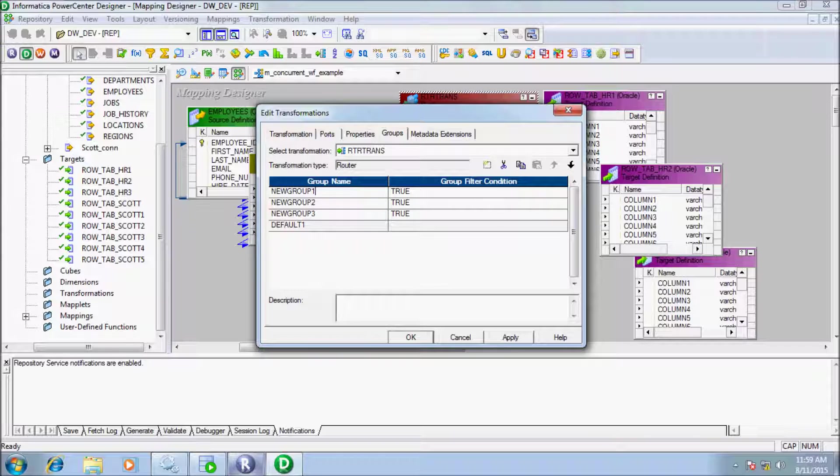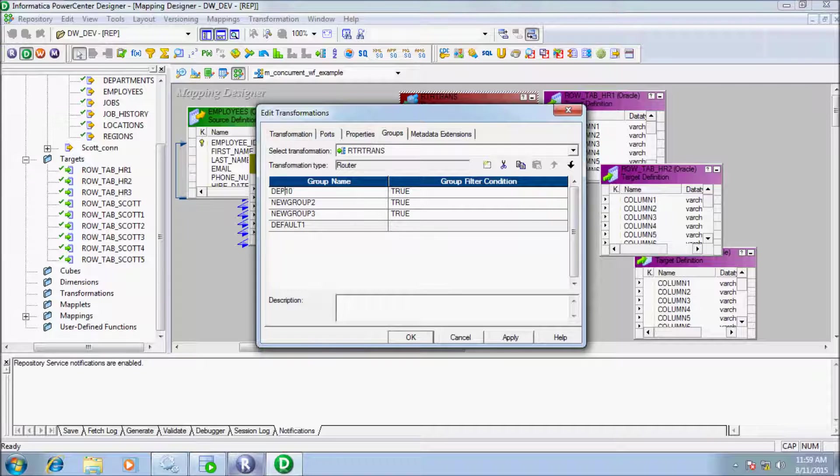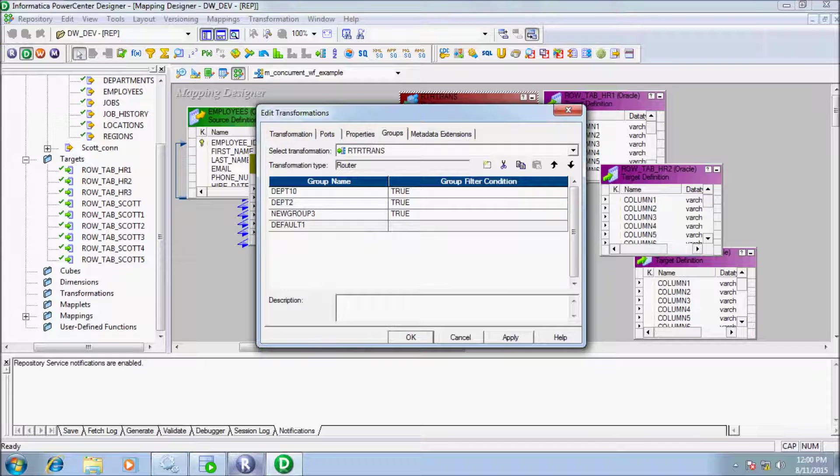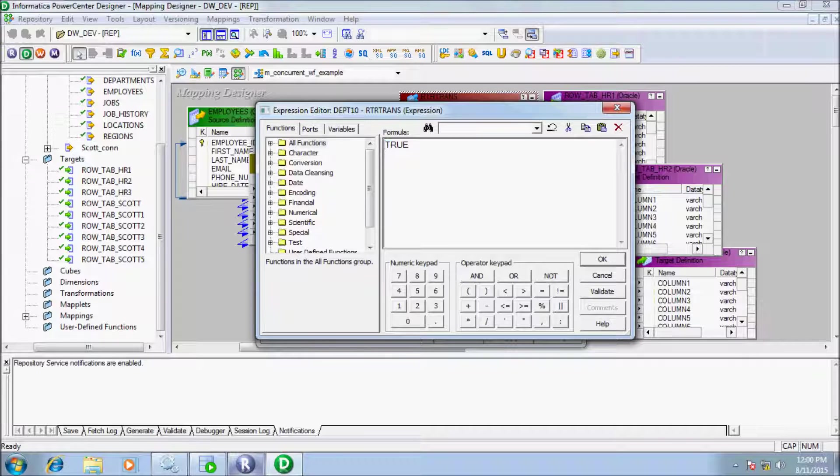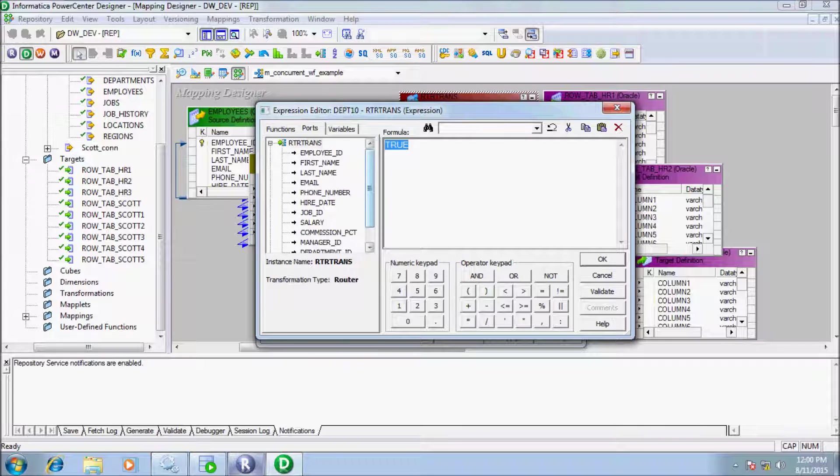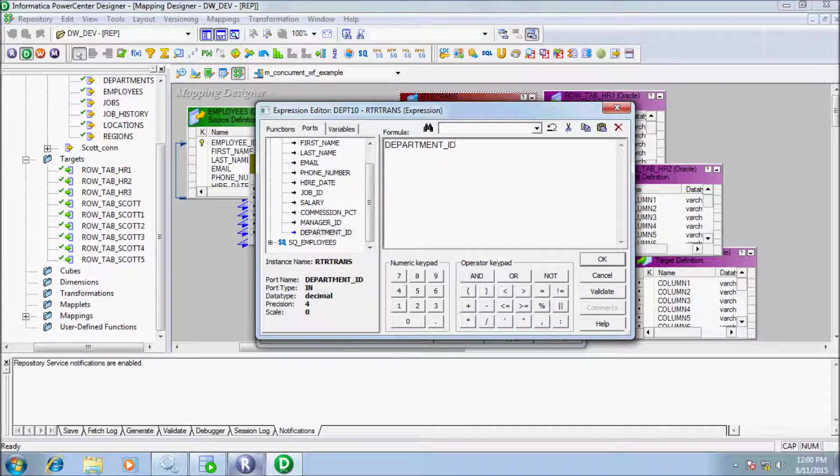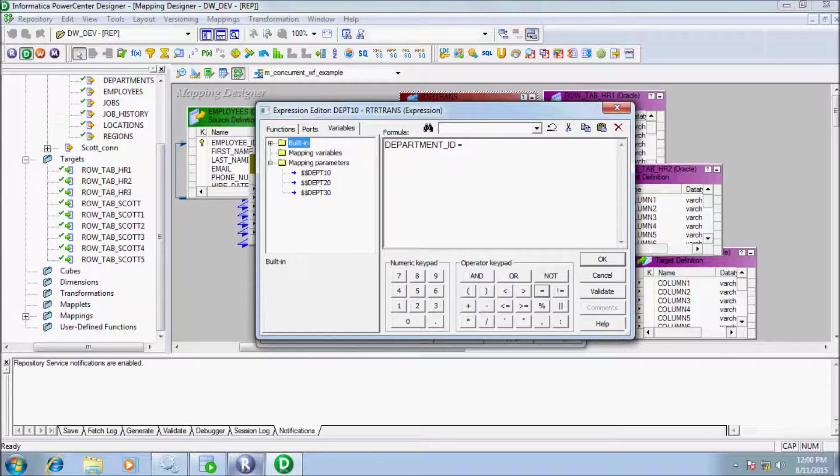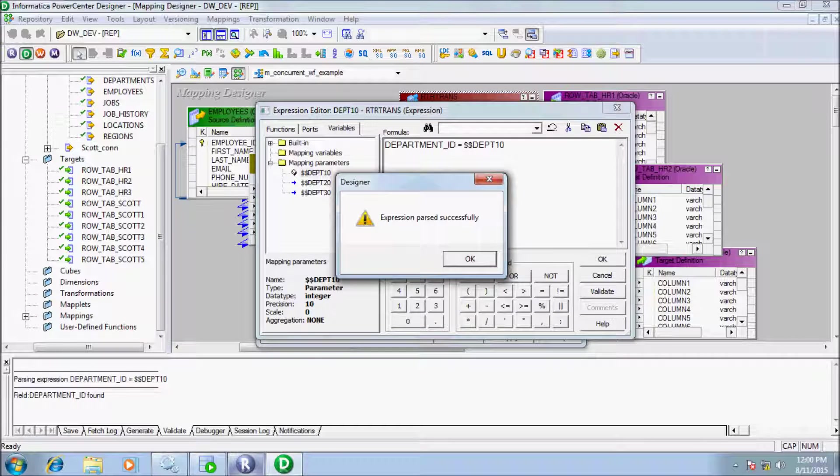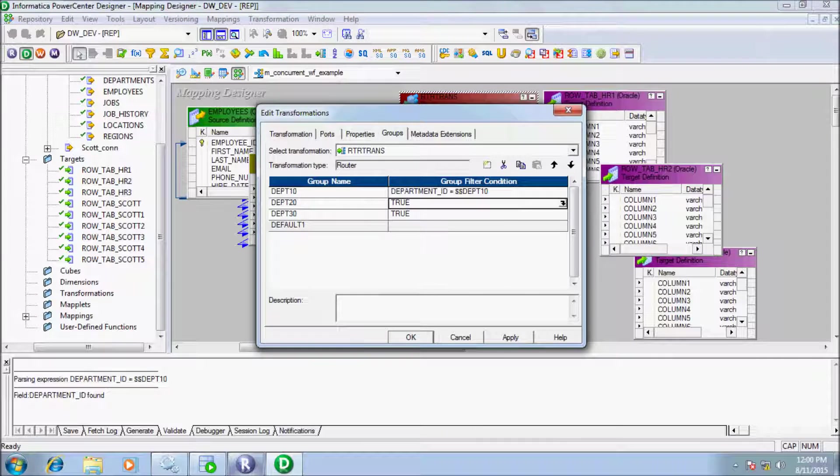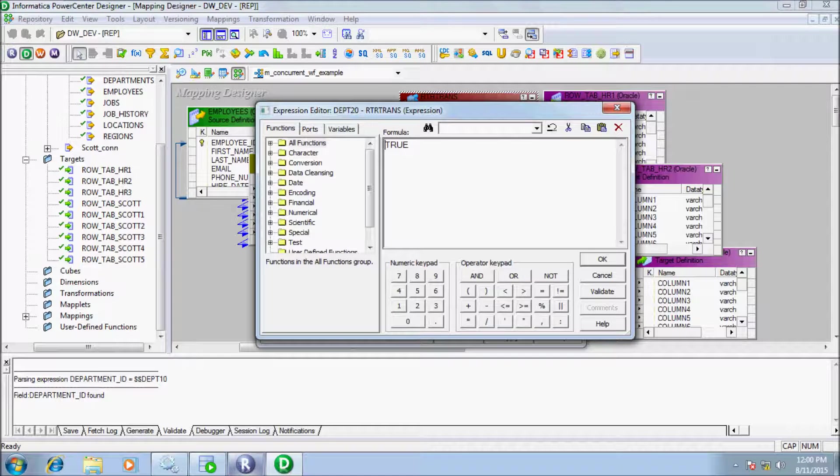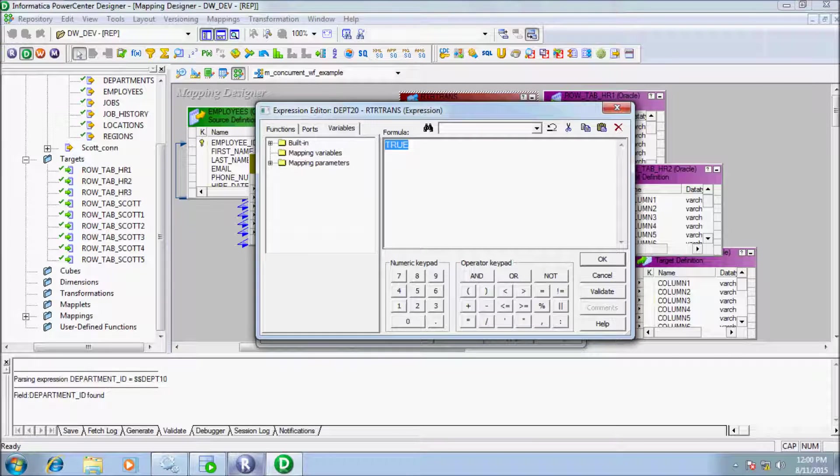Give the group names: dpt_10, second group name dpt_20, and third group name dpt_30. Now give the group filter condition for each group. First go to port, add here: department_id equal to variable mapping parameter double dollar dpt_10. For dpt_20 group name, do the same.